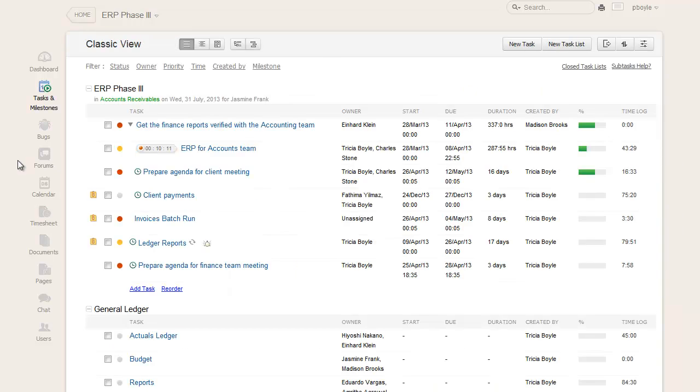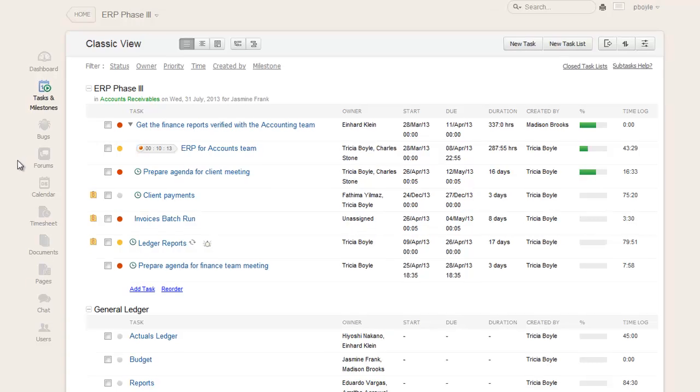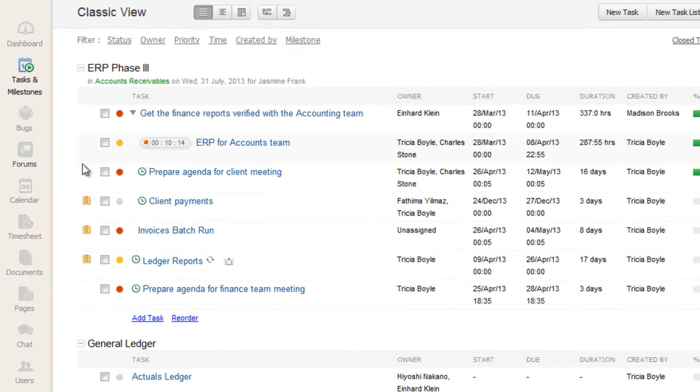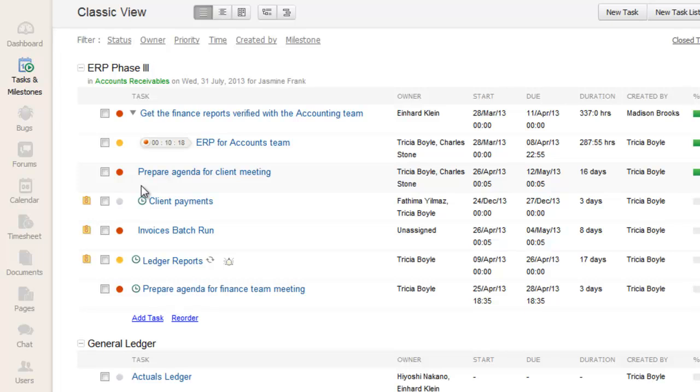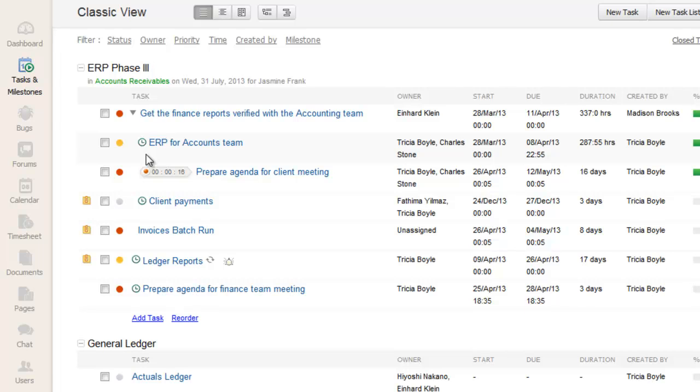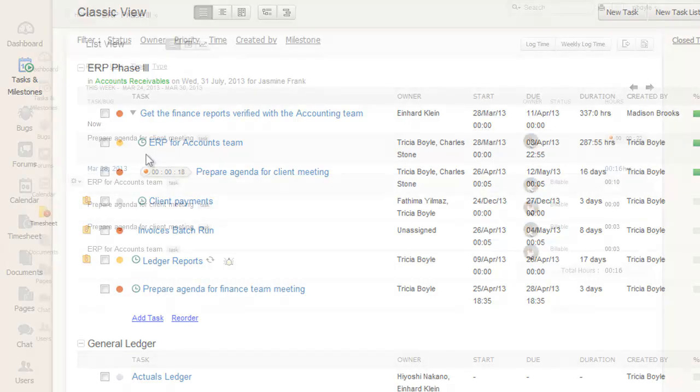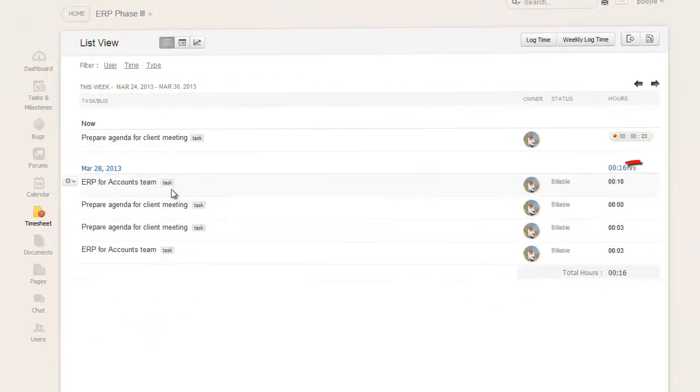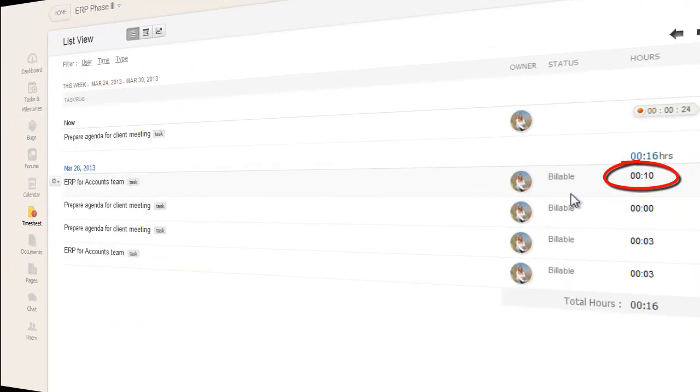The timer option available at the left of the task name can be used to log time for the task. For example, you can start the timer while you begin working on the task and stop the timer when the task is completed, or the work is paused for the time being. Once the timer is stopped, the difference between the start and end time gets logged for the task automatically.